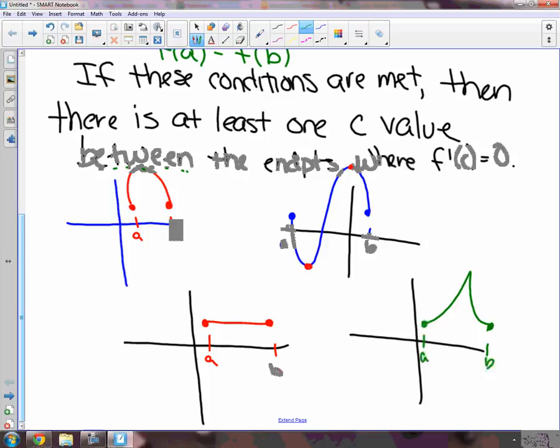So this one, Rolle's theorem does not apply. What were the three non-differentiable cases? The cusp, the corner, and the vertical tangent line. A vertical tangent looks like this — right at that point, the tangent line is straight up and down, so the slope is undefined.